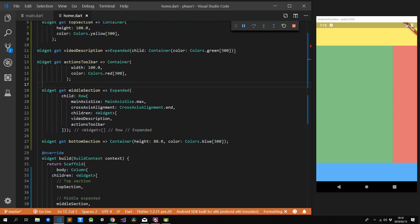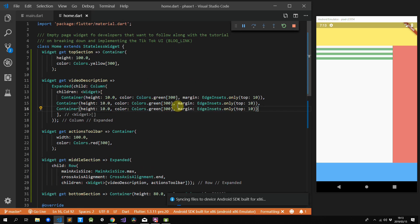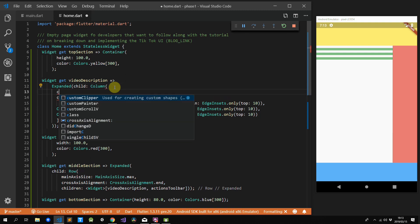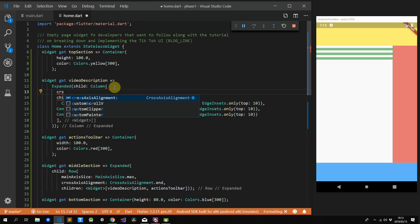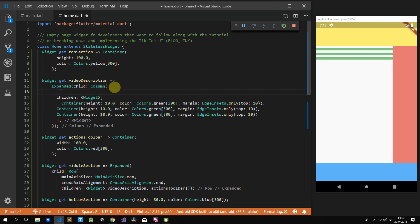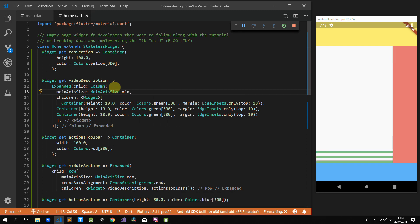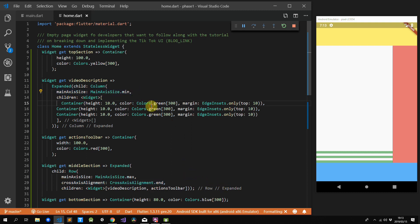Now that our overall layout is complete, we can start adding in our smaller widgets. We'll start with our video description. This can be seen as three items stacked on top of each other with spacing in between. We'll use containers of a fixed height of 10, add those into a column, and put that into the widget. All of our widgets are at the top of our column, but we want this at the bottom. We tell the row to place elements at the end of its cross axis, and we set the main axis alignment of our column to minimum.